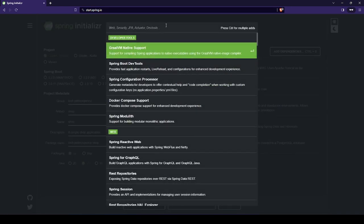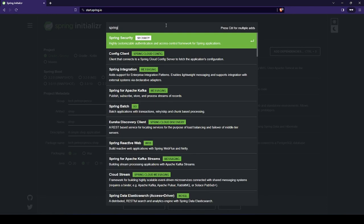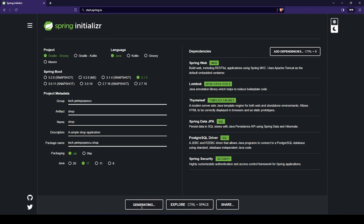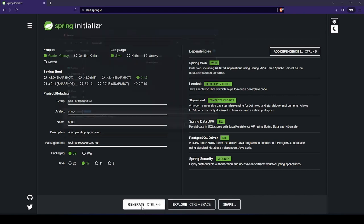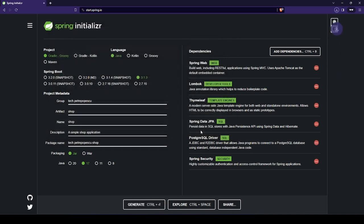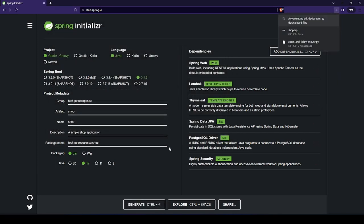We also need Spring Security, which will handle authentication and authorization in our application. After that, we can click the Generate button, which will download our file. If later we discover that we need other dependencies, we can easily add them without any problems, because the project will use Gradle, which makes it easy to manage dependencies.